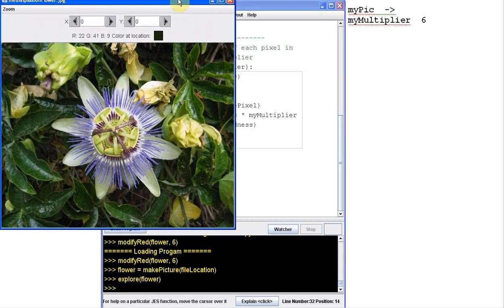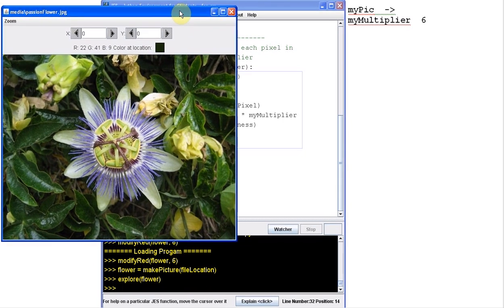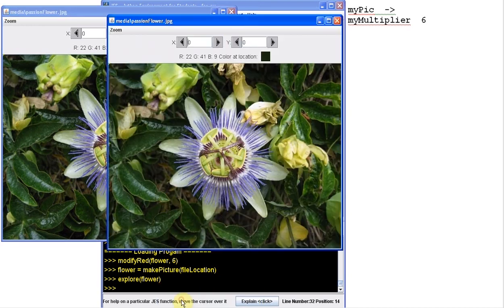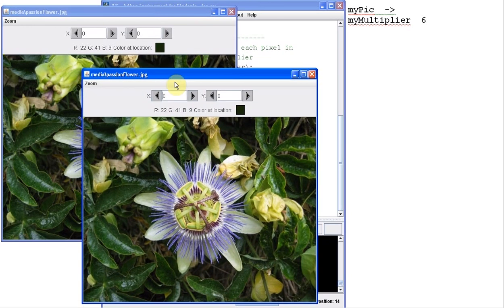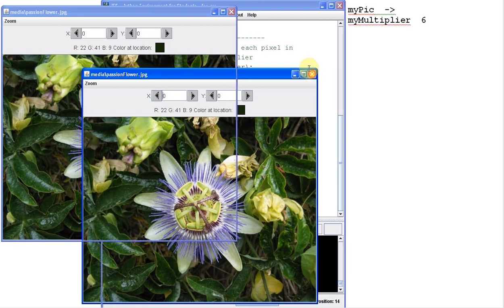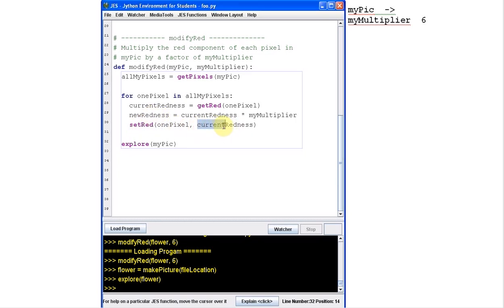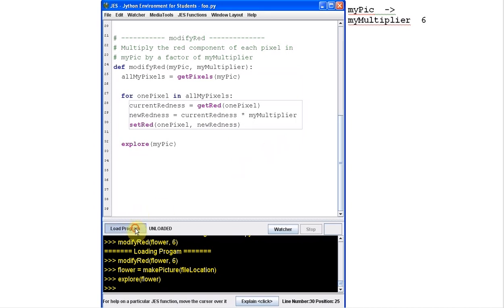So let's explore flower. There's my original one. And let's see if I can get the Jess window. That's the other one. There's this one. Oops. What did I do wrong? Nothing changed. Oh, look at that. I need to set the red of one pixel. I set it to current redness, but I want to set it to the new redness. Okay. All right. Let's try again.